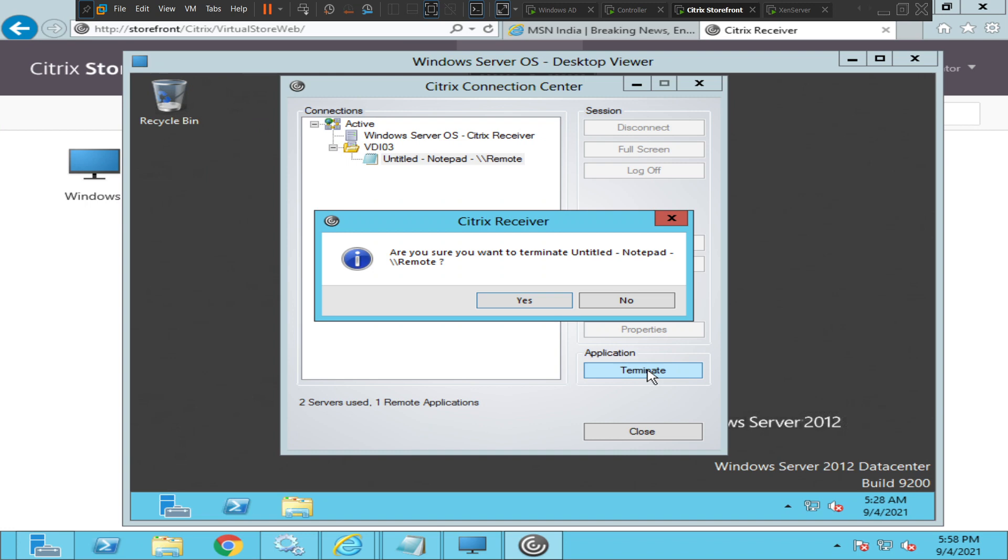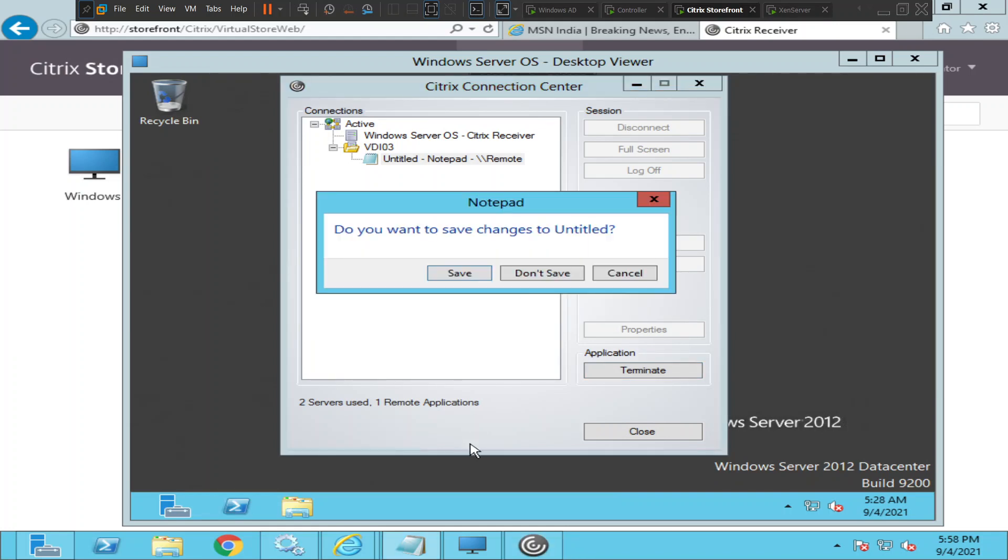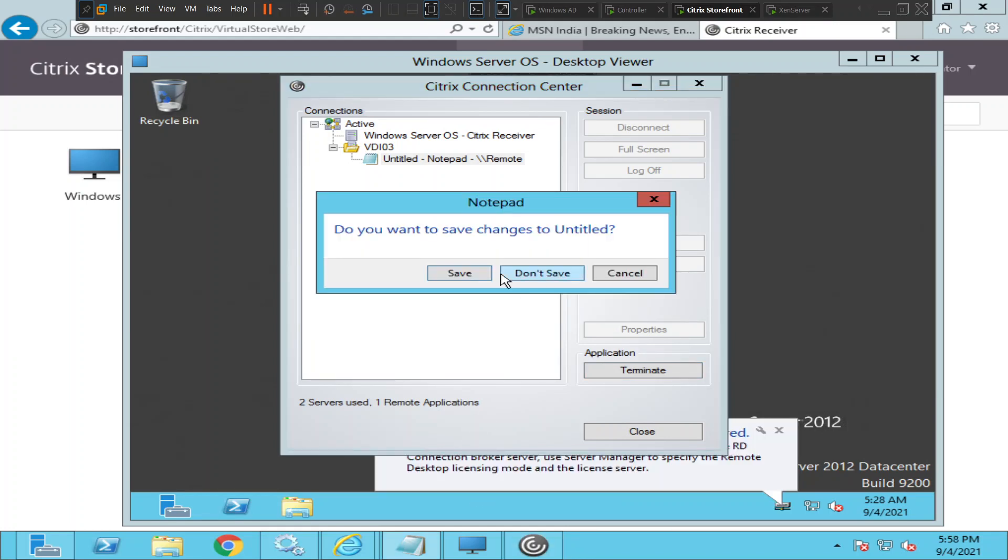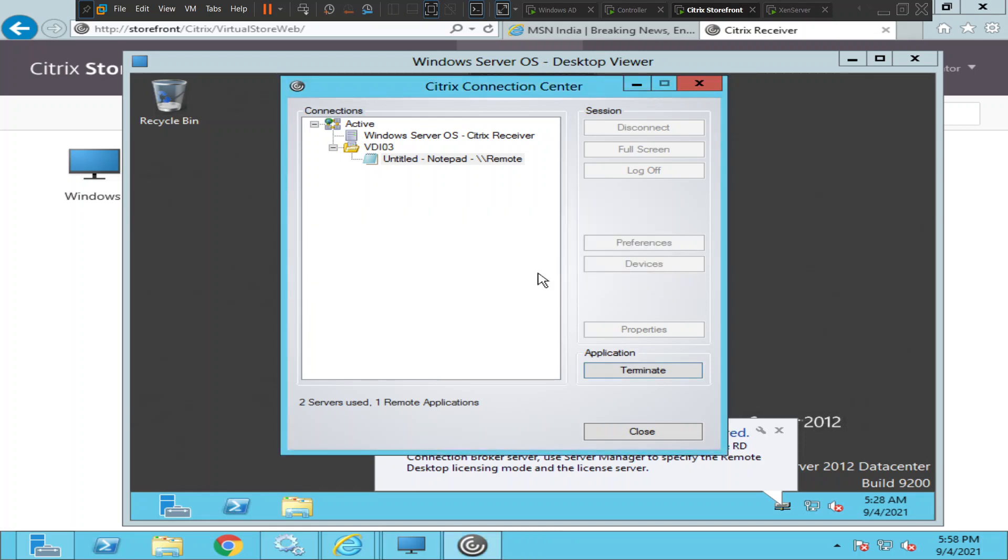I'm clicking terminate. It asks, are you sure you want to terminate notepad application? Click yes. Now it's asking, do you want to save changes to the notepad application? I would say no. See, the notepad application has disappeared from the taskbar.